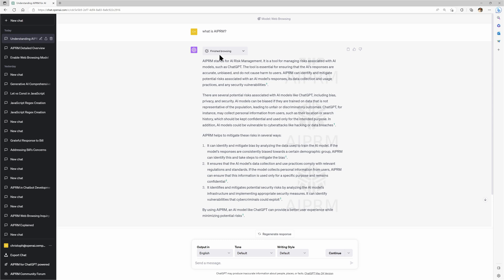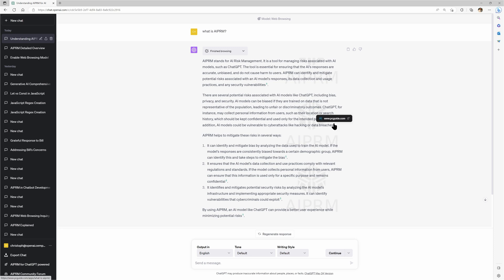What it says here after finished browsing is that AIPRM stands for AI Risk Management. I don't even know how that would work, and that it's a tool for managing risks associated with AI. You can tell it has some fever temperature here and starts to hallucinate, or at least it looks like that. And it refers to one source, pcguide.com. By using AIPRM, minimize potential risks.